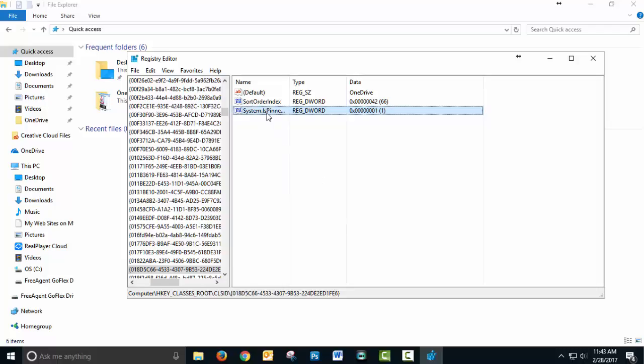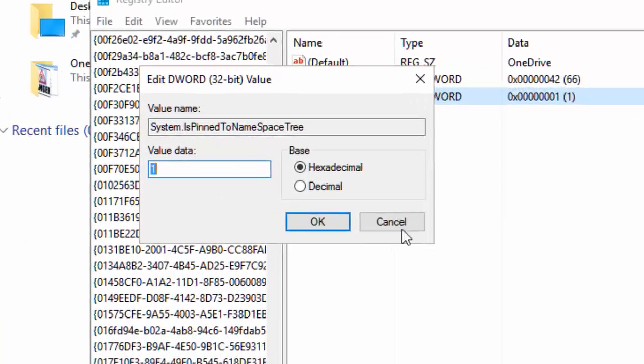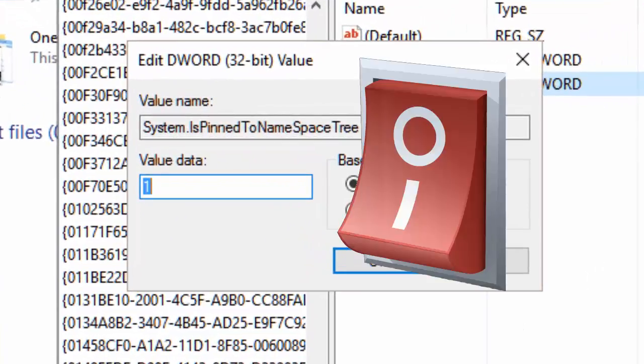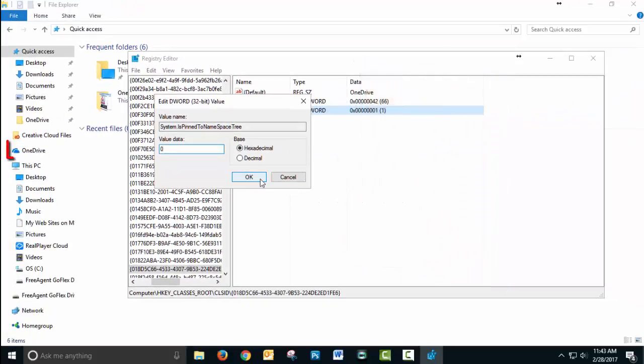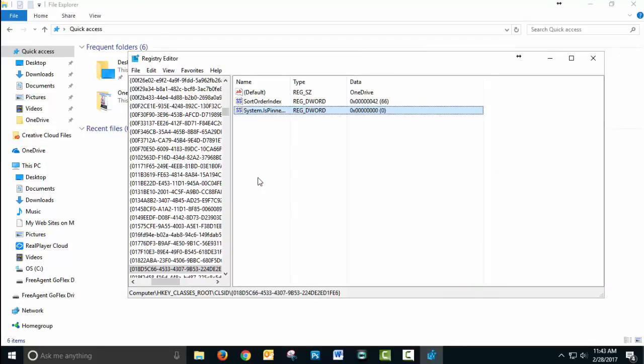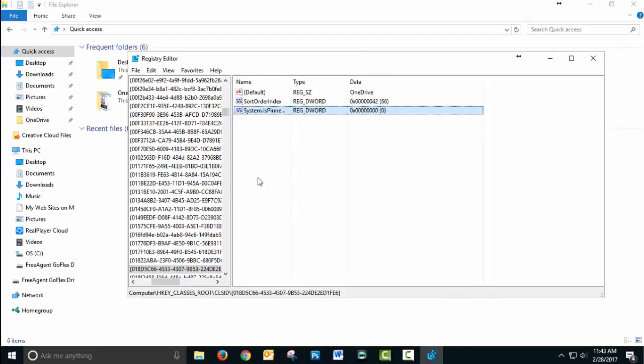Now when I double click on this value, it's going to show us a 1 because OneDrive is on. If I change it to a 0 and click OK, you'll see on the left that OneDrive will disappear.